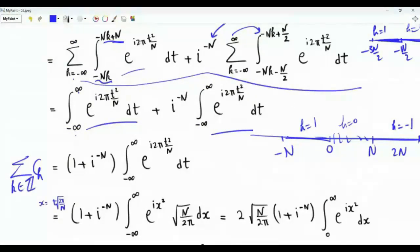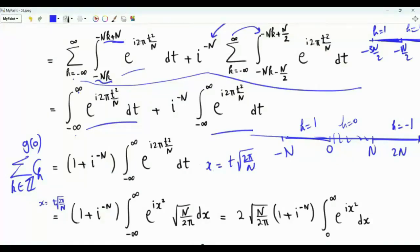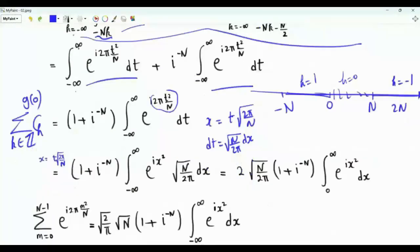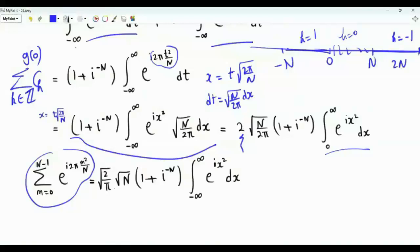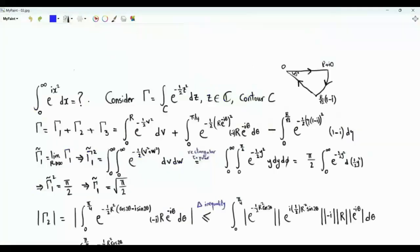The sum of all c_k, which equals g of 0, our quantity of interest, is 1 plus i to the minus N times this integral. Before evaluating it, we do a change of variables: let x equal t times the square root of 2 pi over N. Then dt equals the square root of N over 2 pi dx, and 2 pi t squared over N becomes x squared. Since the integrand is even, we integrate from 0 to infinity and multiply by 2, giving the sum as square root of 2 over pi times square root N times 1 plus i to the minus N times the integral from 0 to infinity of e to the i x squared dx.